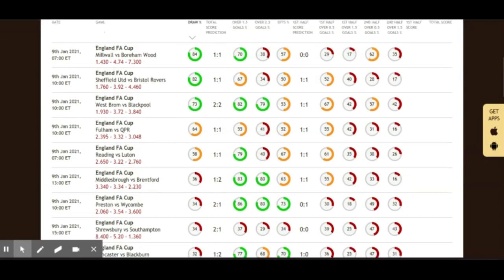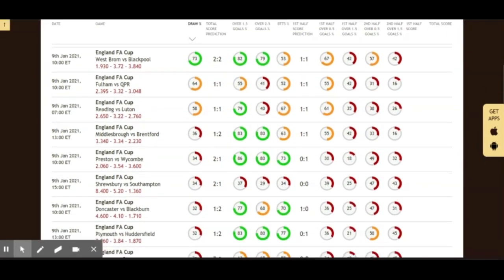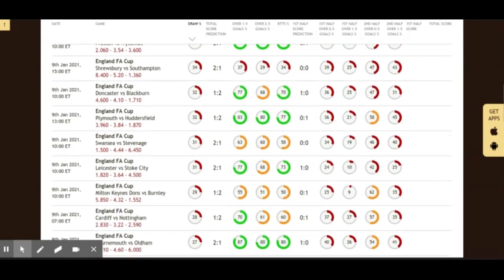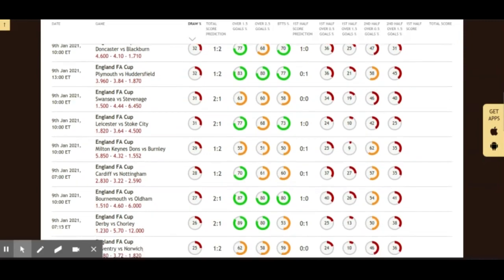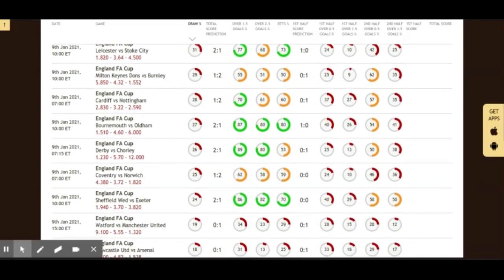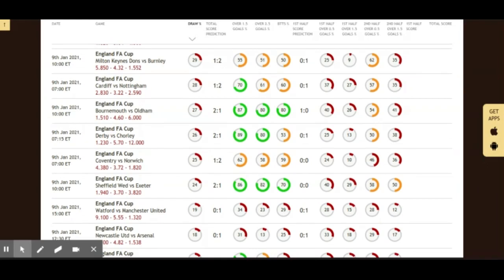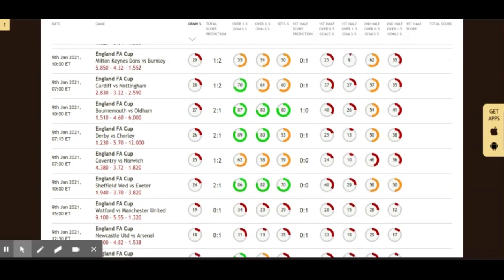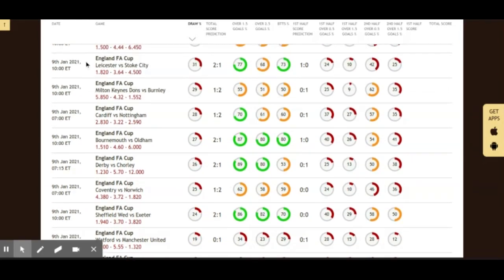I'm going to come back to the Fulham vs QPR game in a few minutes. But first let's look at Leicester City taking on Stoke City. Leicester are in the top four of the Premier League right now and playing very well. They have their eyes set on silverware — the FA Cup could be a great trophy to pursue. They're also in the Europa League, fighting on three fronts. They take on Stoke City, who are in the Championship.